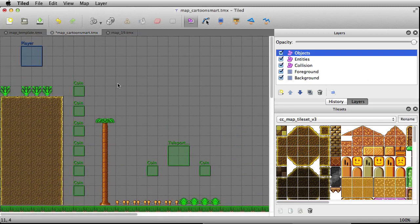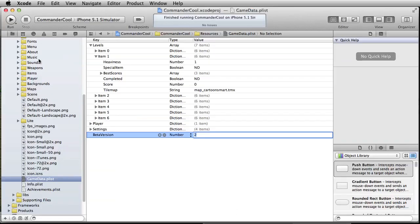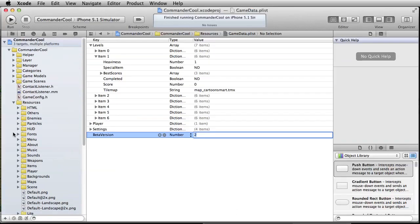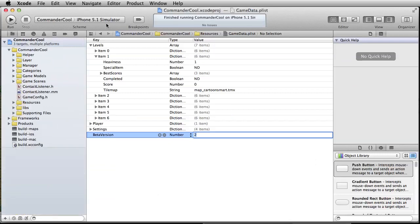We're at a point where I think we can save and test. Remember, we can only run on the lower-resolution iPhone simulator right now because we haven't created maps for the higher resolution ones. Let's give it a shot and see what happens.